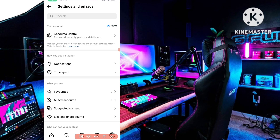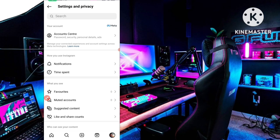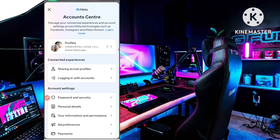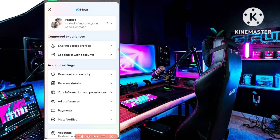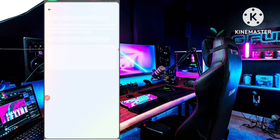In the first option here you can see Account Center, so go to Account Center. Then you have to click on Personal Details. You can see Personal Details — simply go to that.